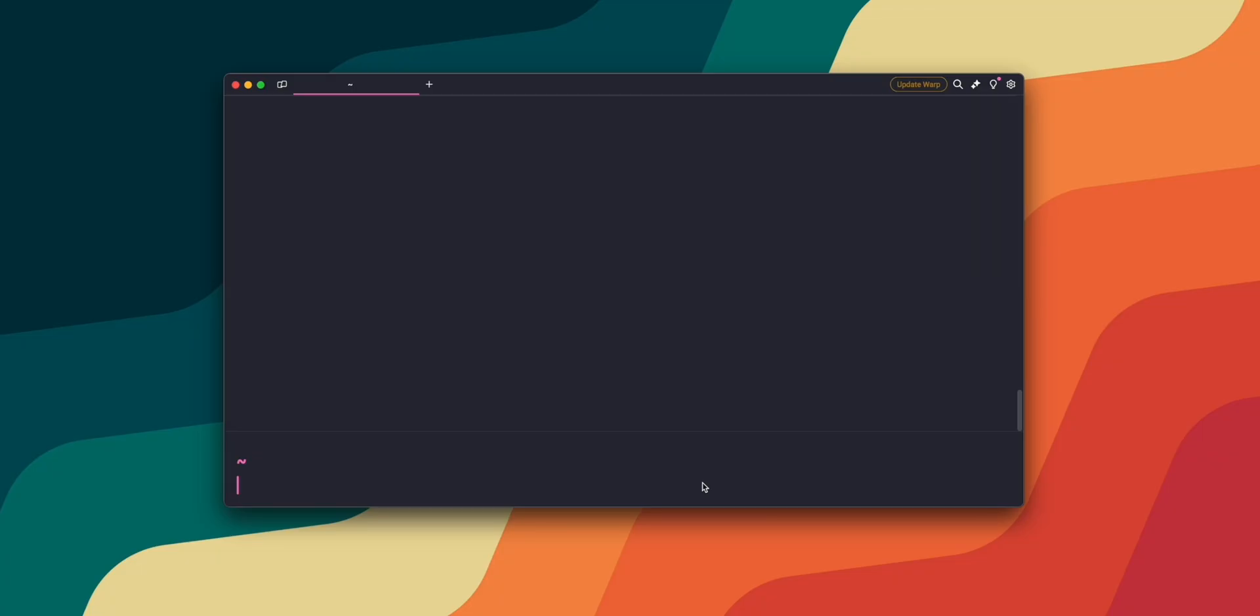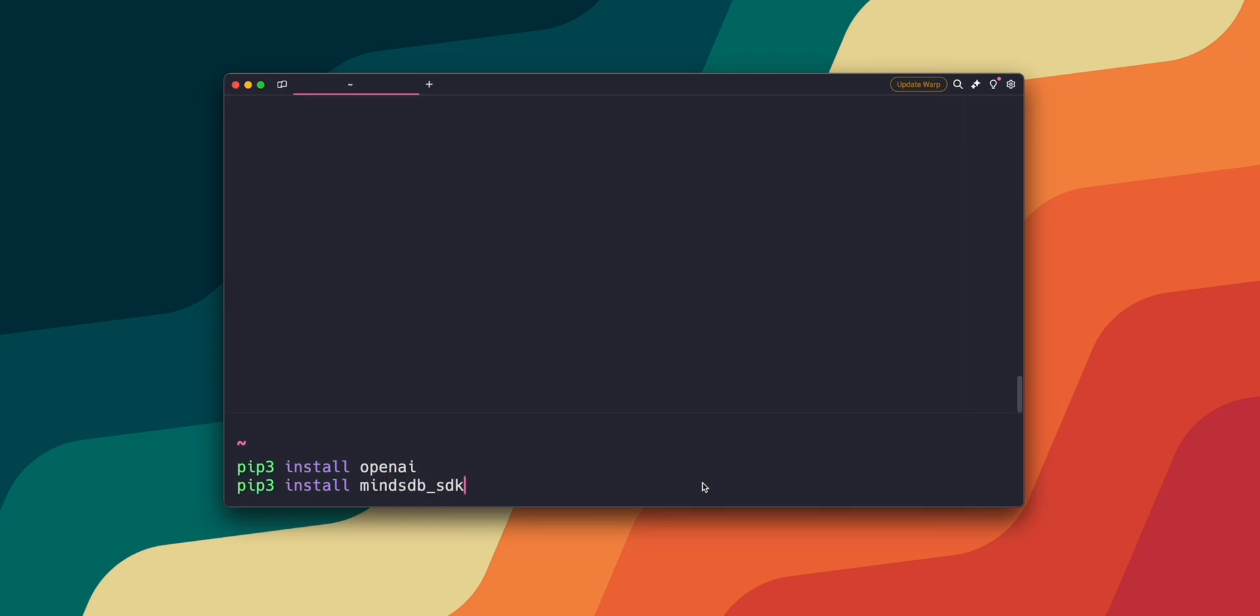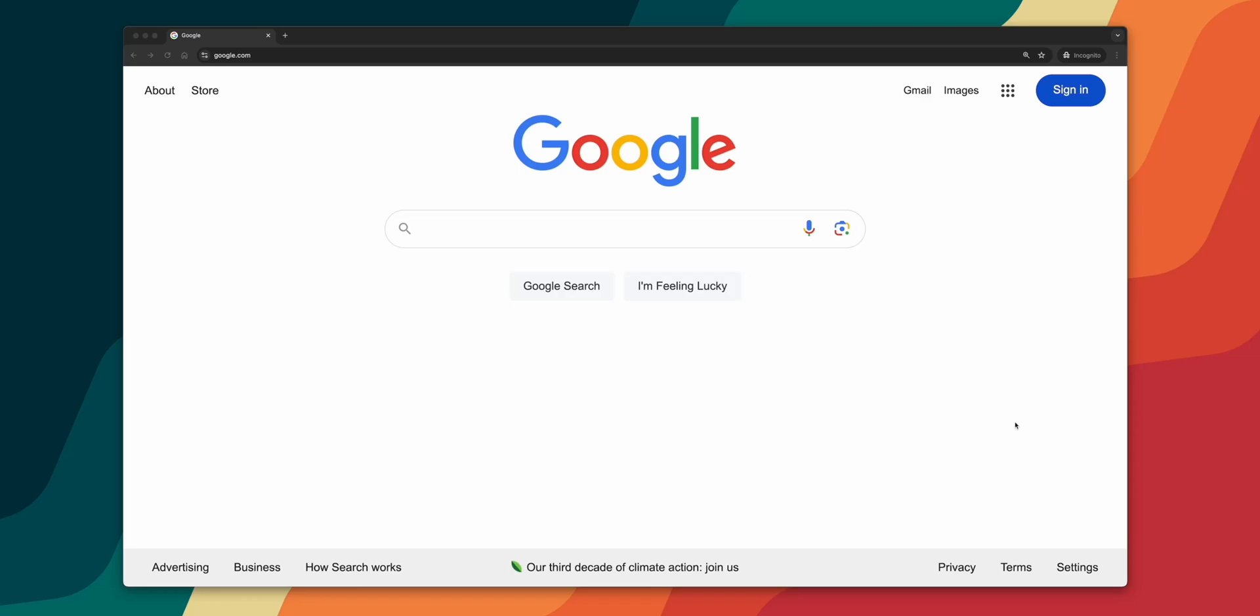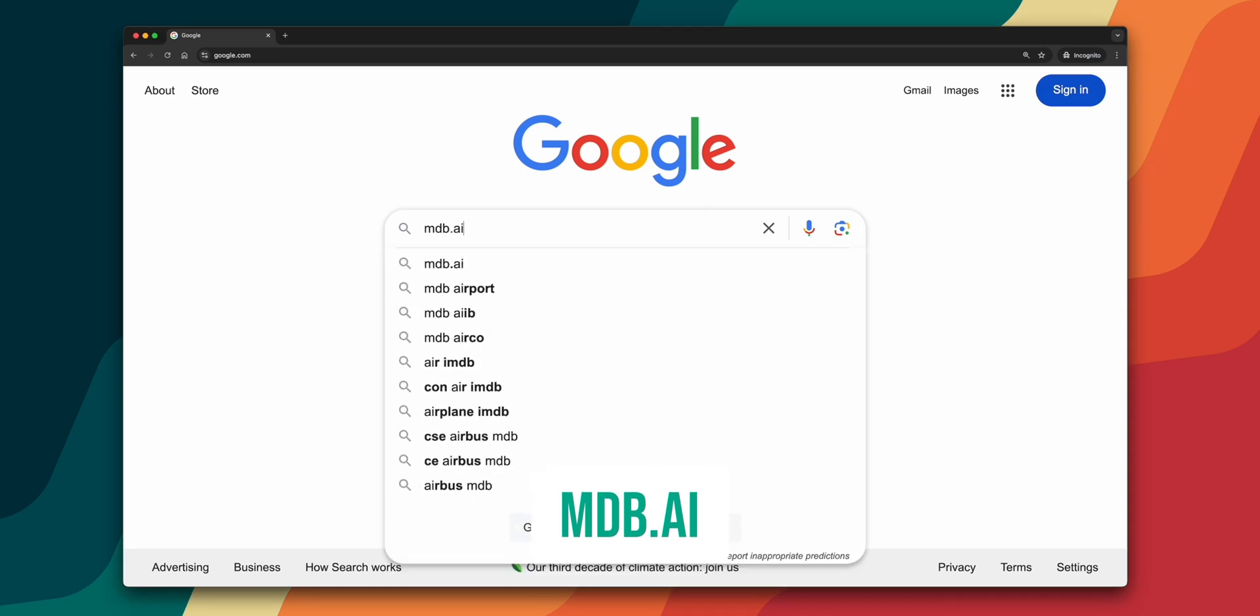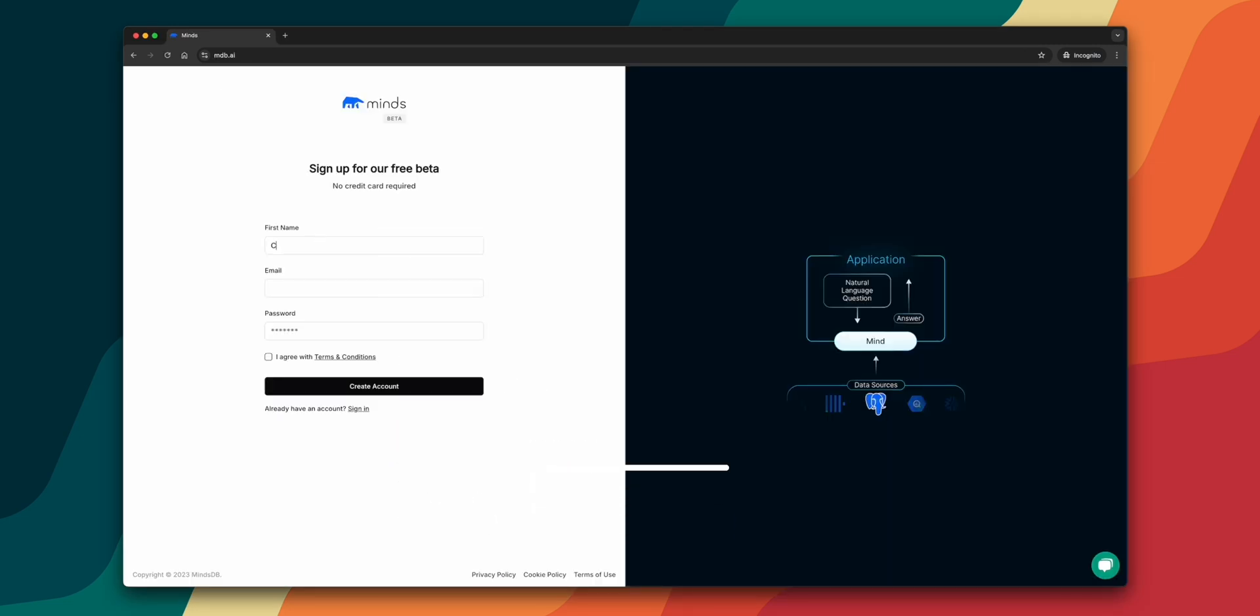So first you want to ensure you have the latest OpenAI and MindsDB SDKs installed. And if you haven't done that yet, just type the following into your terminal, which is pip install openai and pip install MindsDB SDK. Next, we're going to generate a MindsDB API key by heading over to mdb.ai.